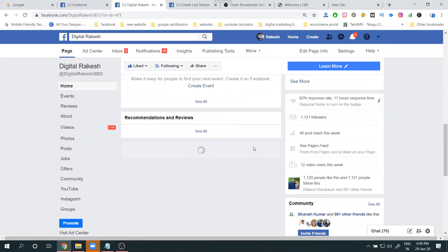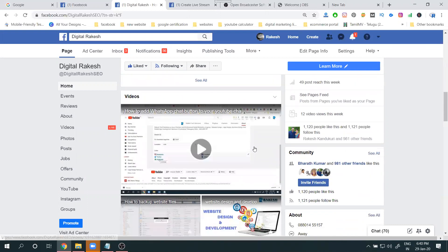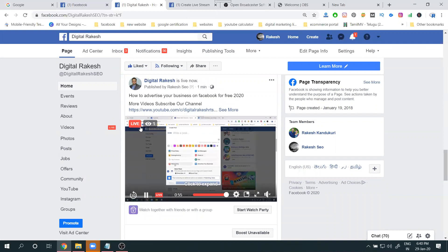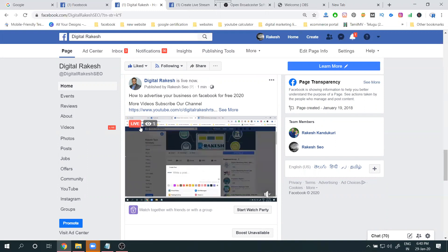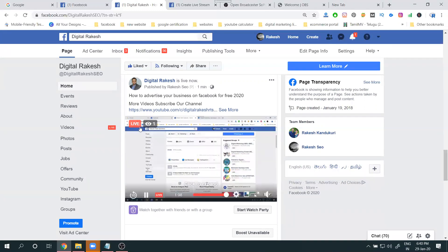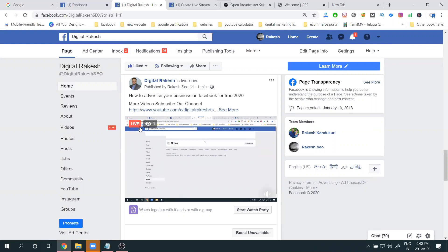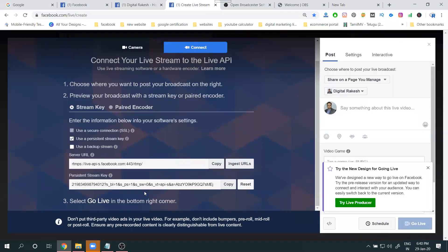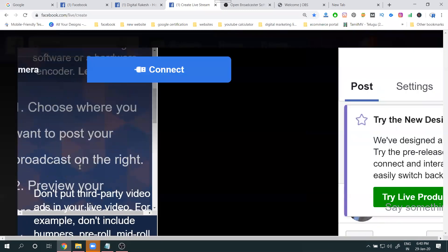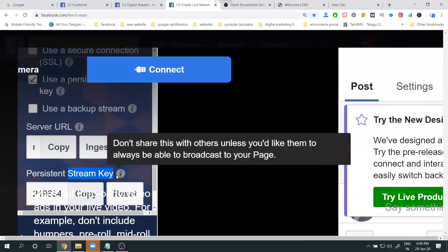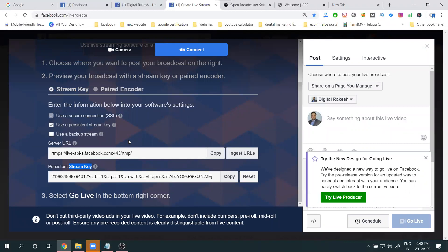On the Facebook live setup page, scrolling down shows your live options. There are two options: without OBS Studio (called Premiere) and with streaming software (OBS Studio). OBS Studio connects via stream key. Each page has a different stream key — the stream key connects your specific page to the live stream.